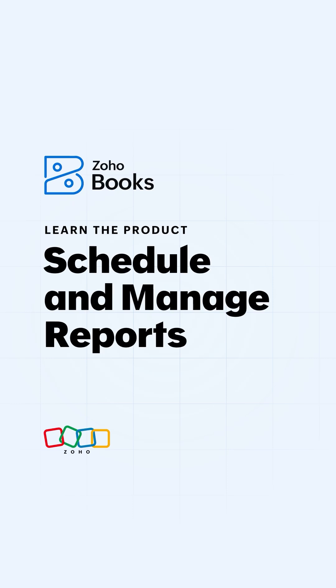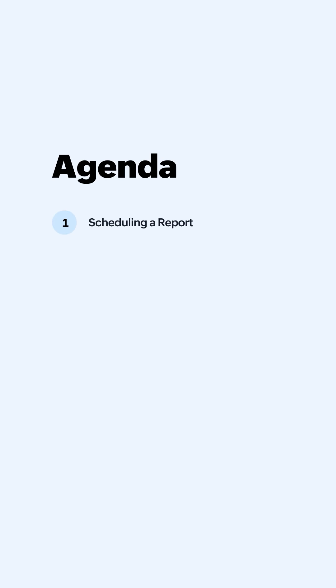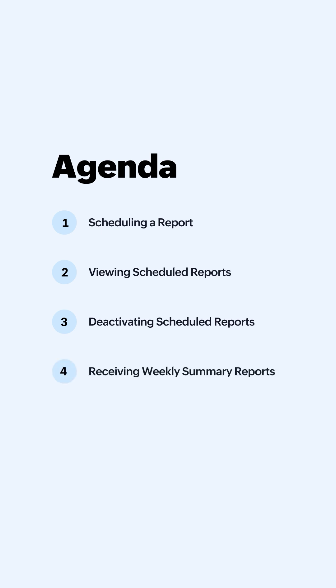Hey everybody, as a business you can save time and effort by having your reports generated automatically whenever you need them without having to do it manually. In this video let's see how you can schedule reports at your preferred frequency, view and manage all your scheduled reports, deactivate them when they're no longer needed, and even receive a consolidated weekly summary report.